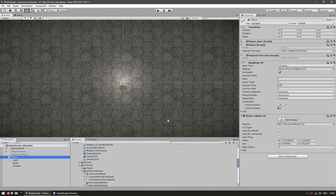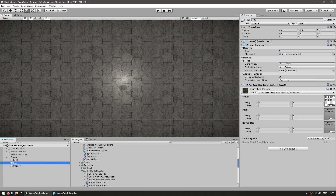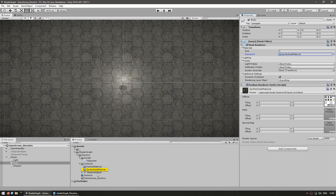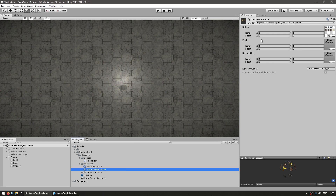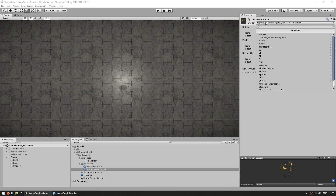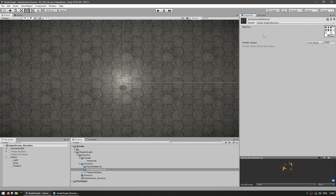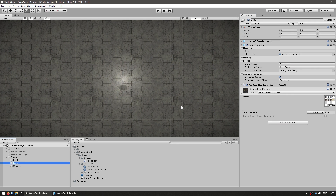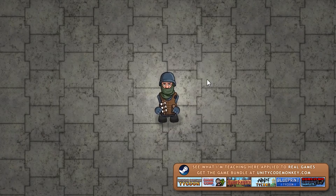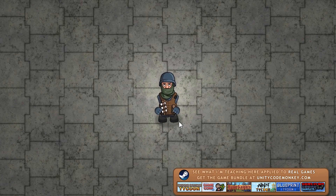Let's test it. Here in my scene I have my player script. In here I have the body which contains the material. We go up here to select the shader, go into Shader Graphs and select the Dissolve Shader. And there it is with our texture. If we run it, the character is just standing around — so far so good.